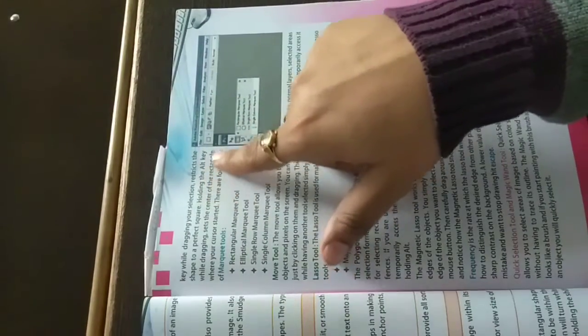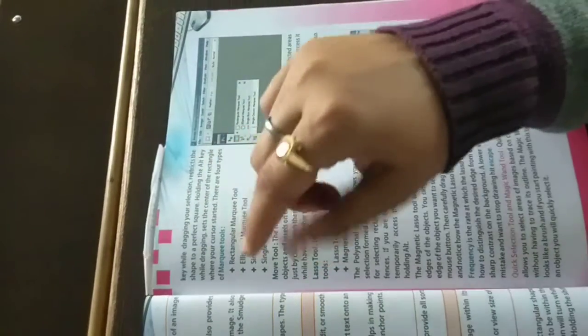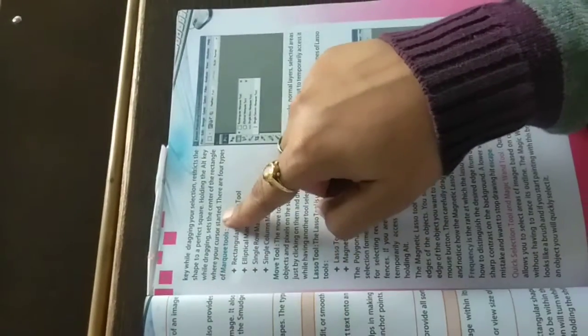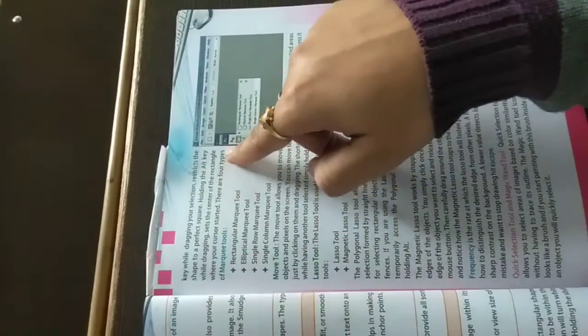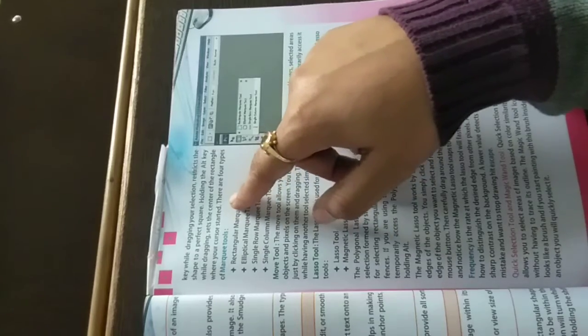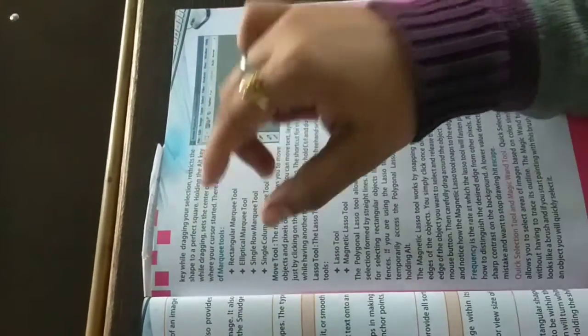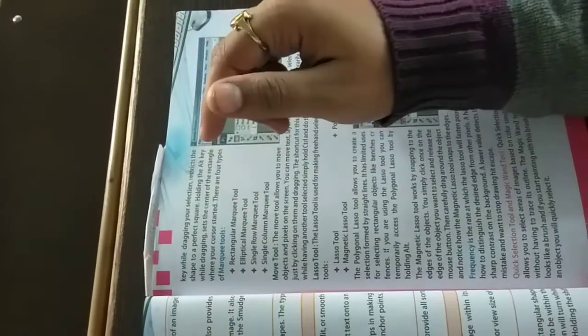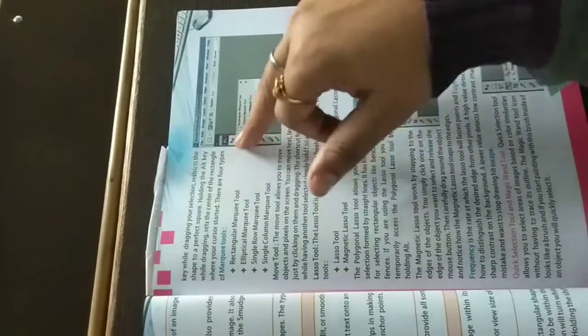Holding the alt key while dragging sets the center of the rectangle where your cursor started. Your cursor will be the center of the rectangle.